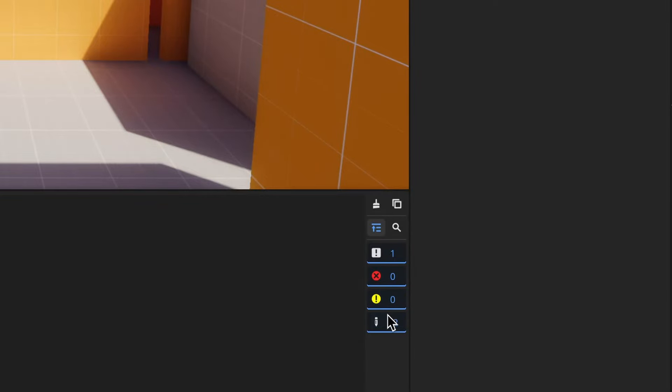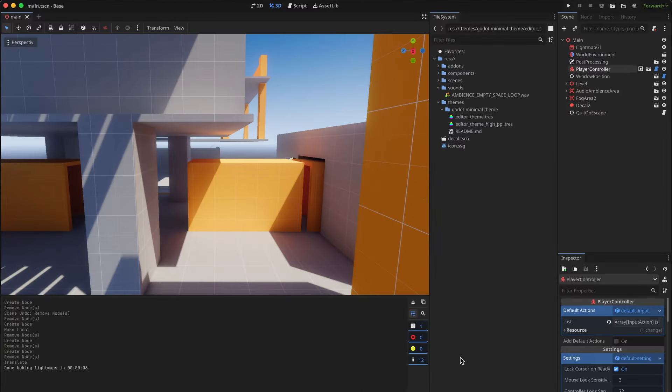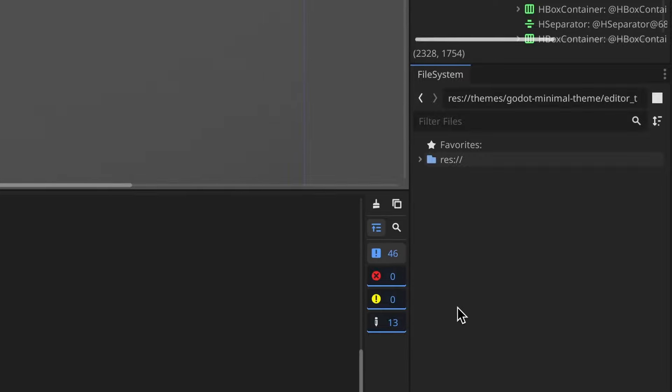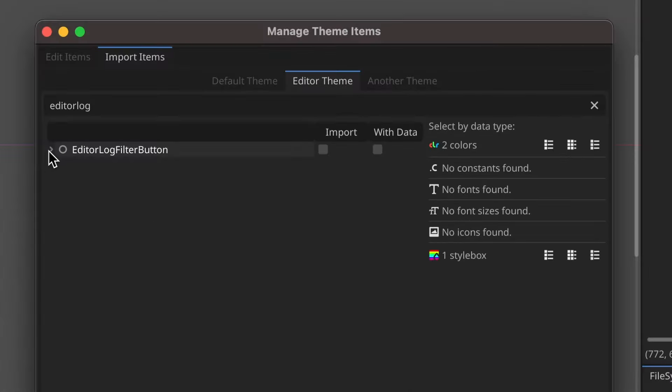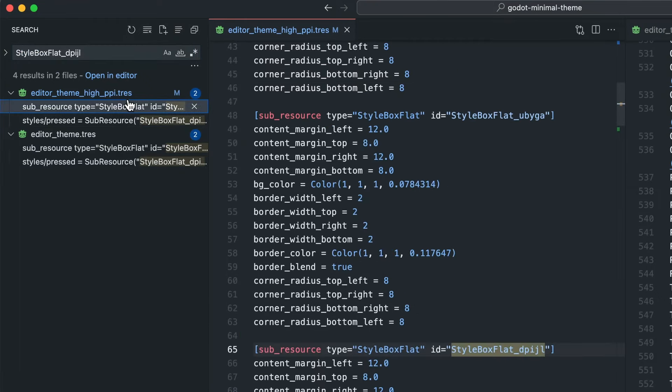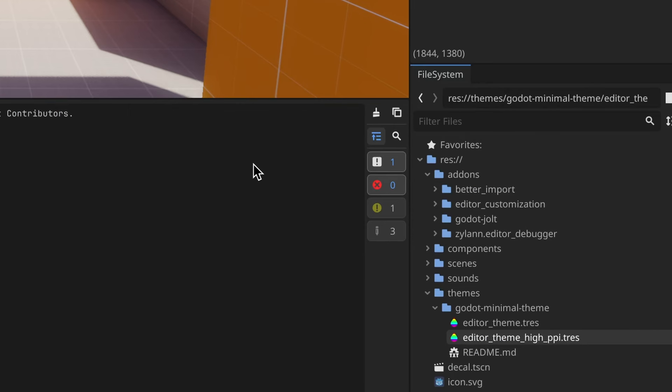I wonder if I can style these because I don't think I've ever seen a line on the bottom anywhere else. This actually might look better if it was just a regular flat button. Oh, editor lock filter button, let's go.